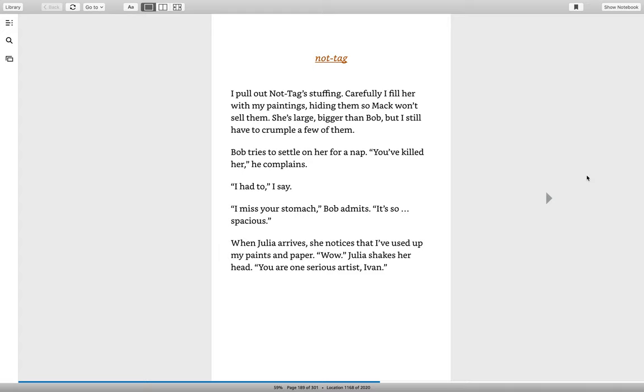Bob tries to settle on her for a nap. You've killed her, he complains. I had to, I say. I miss your stomach, Bob admits. It's so spacious.